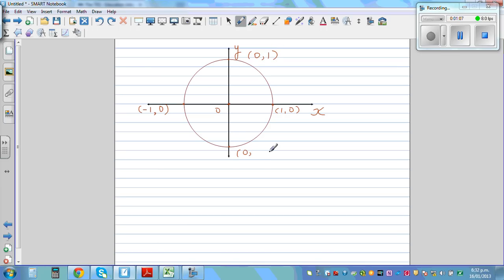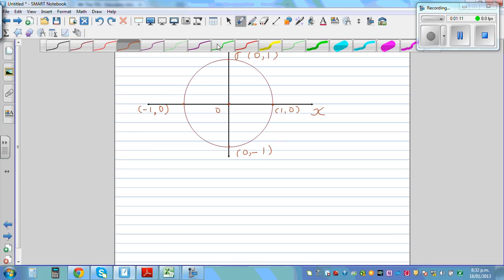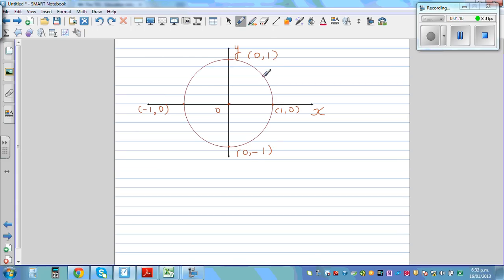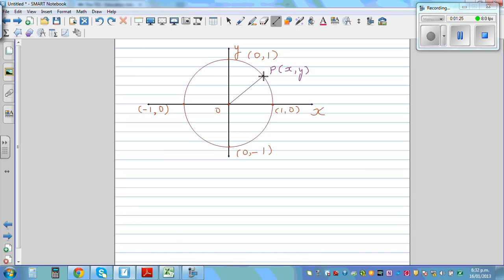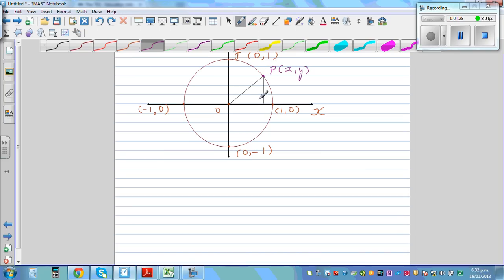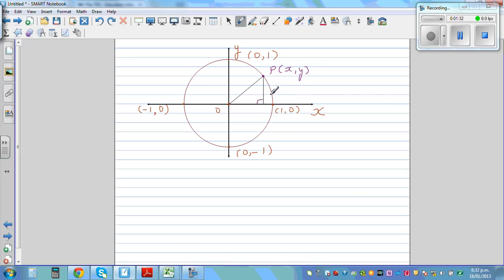Let's take any arbitrary point, say (x, y) — call this point P. Then let's draw a right-angle triangle. Using Pythagoras, if OM is x and the vertical side is y, and this is a unit circle with hypotenuse 1, we get x² + y² = 1.